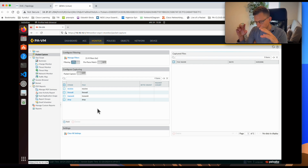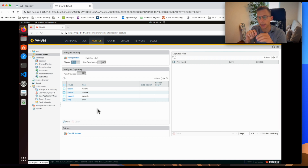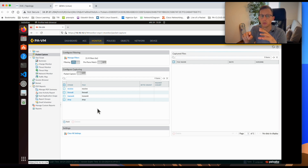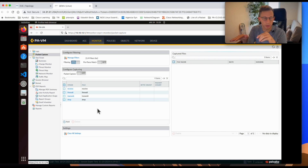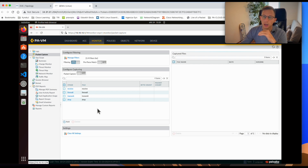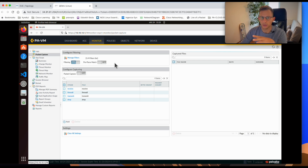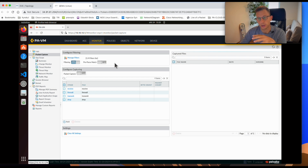There can also be a situation where the firewall drops traffic even before those four stages — for example, if traffic arrives and the firewall does a route lookup and doesn't find a destination, it will drop the packet immediately. If you need to capture at that stage, you can enable the Pre-Parse Match option, but be very careful — it can collect a huge amount of traffic and impact your firewall in production.